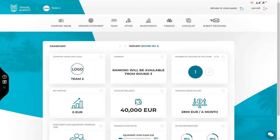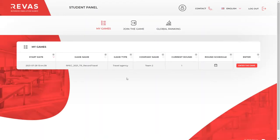But let's go back to the students panel for a moment. You can return to your account using the return your games button. As you can see, your game is now available on the main screen. In order to enter it again, you don't need to use the ID or license key anymore. The ID and the license key are used only once when logging to the game for the first time. Later, all you have to do is click the enter the game button.